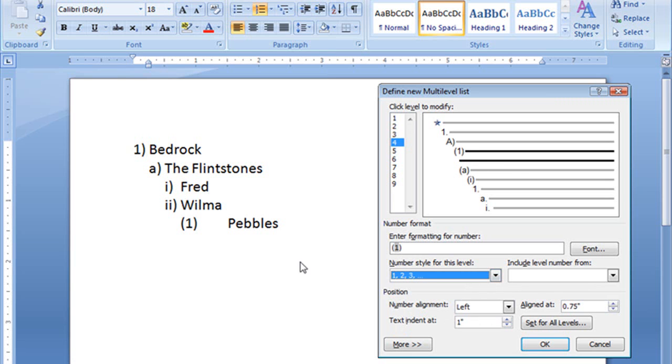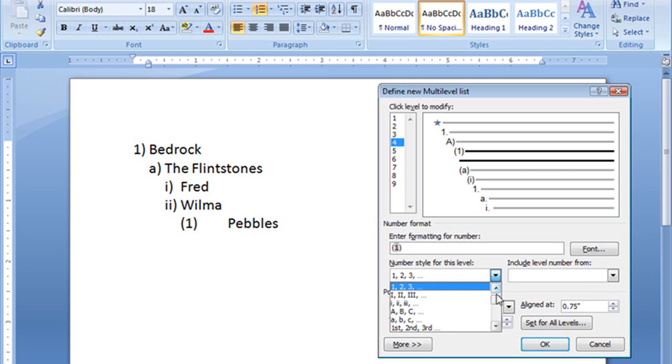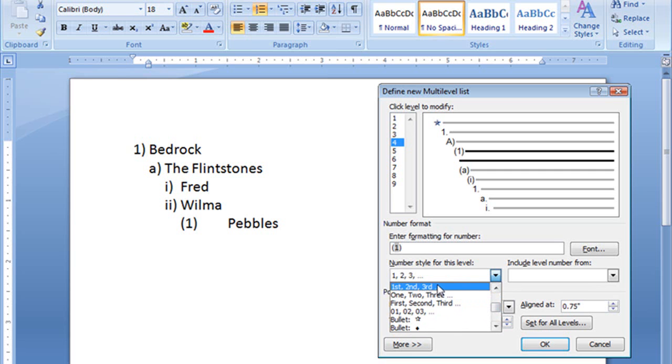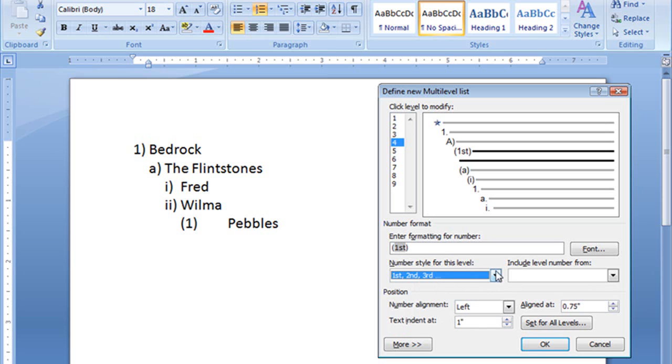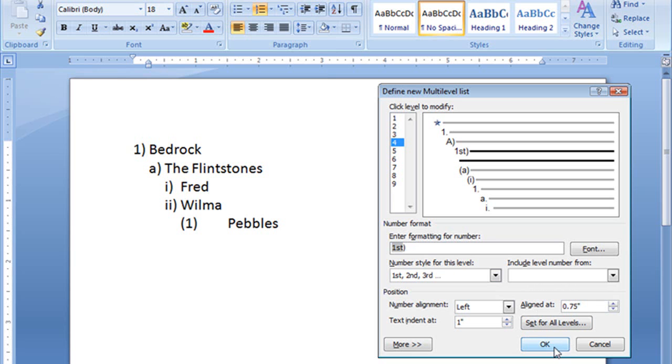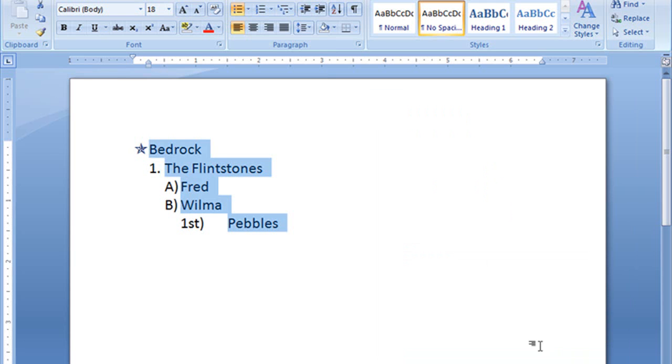Level four, Pebbles. Well, Pebbles is the first of their children, and I don't want that to be with an open parentheses. I'll close it, though, just like that, and that looks good. I will go and click OK, and see that? Changed my list style.